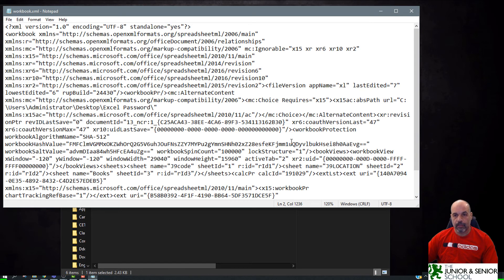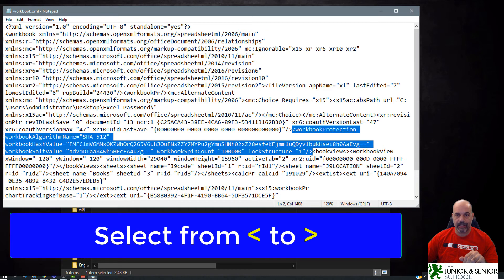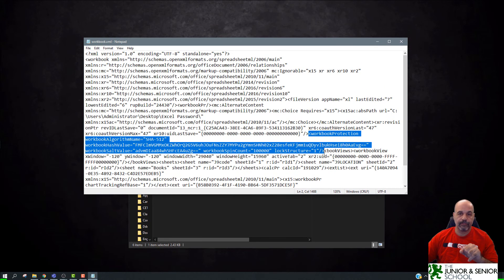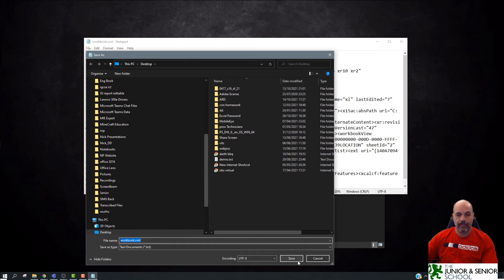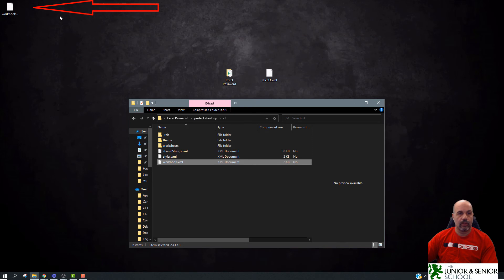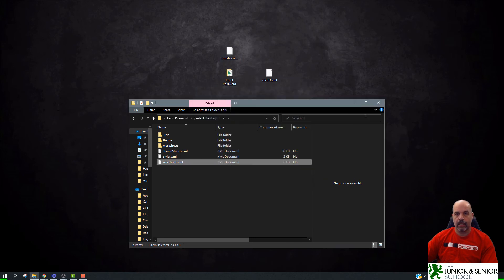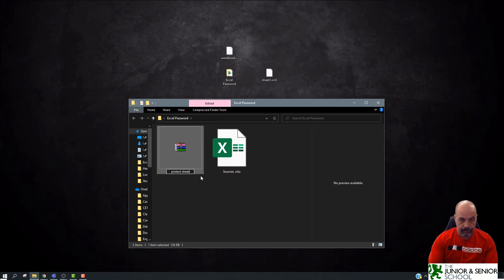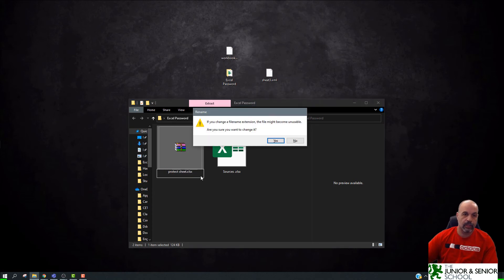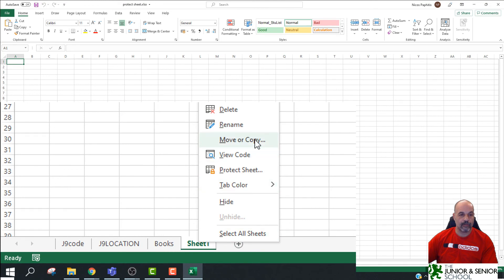I'll zoom in to that element. Select from the opening angle bracket all the way to the closing angle bracket of the workbookProtection element — along this whole line you won't find another closing bracket within it. Delete it, then File > Save as workbook.xml. Close Notepad — there it is on the desktop. Drag that into the zip file's xl folder, choose Copy and Replace, then go back and rename the zip back to XLSX. Click Yes, and now when I open it — no password — but I have the ability to create and delete worksheets. Perfect.